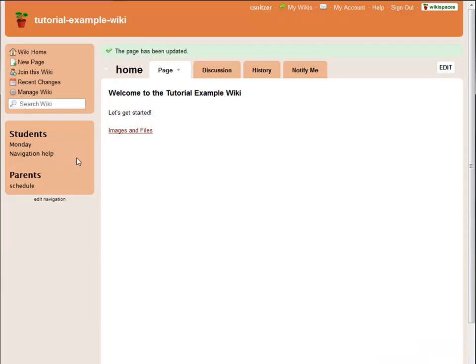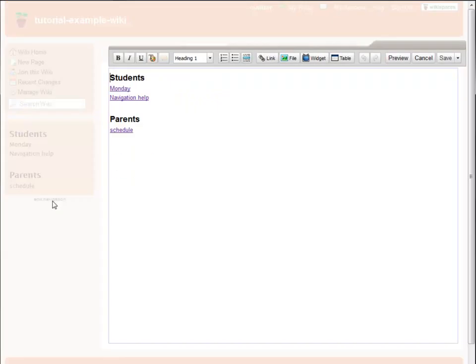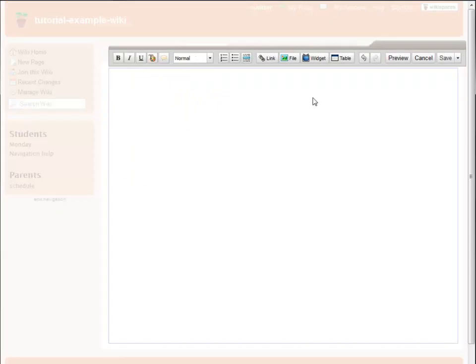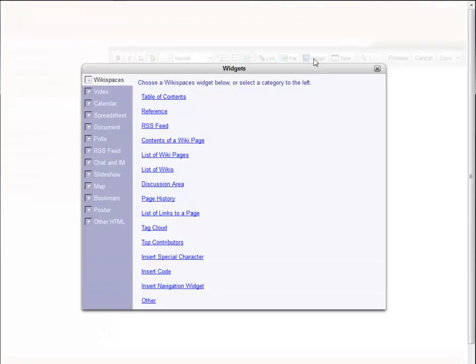And if I ever want to return to the default navigation bar, I just edit the navigation again, delete everything on the page, and reinsert the navigation widget.